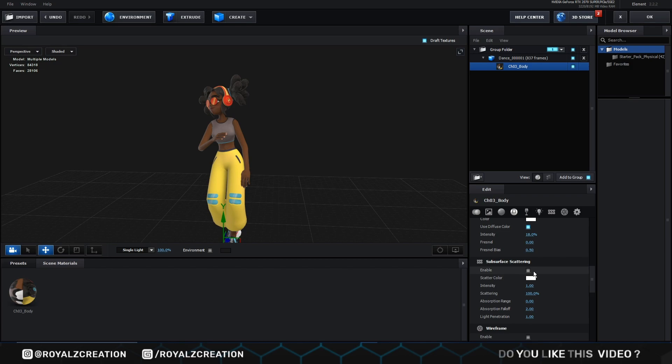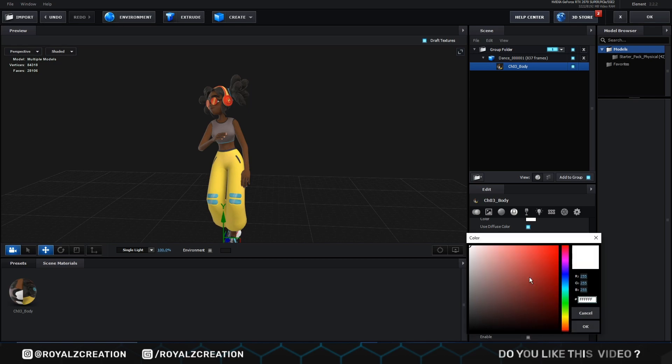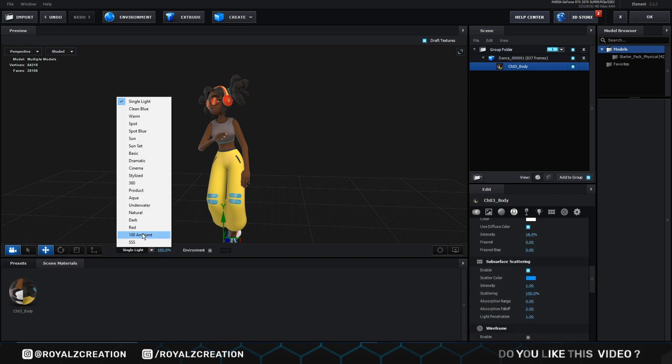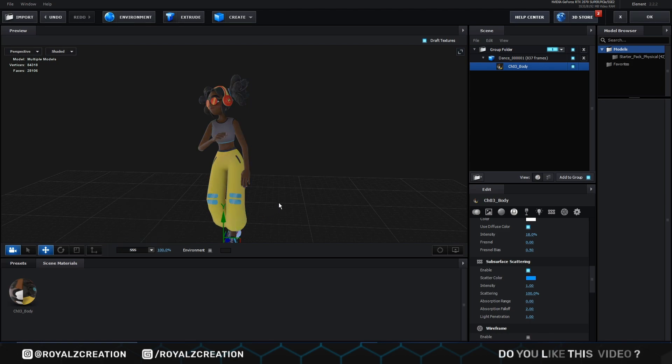We also enable subsurface scattering. Change its color to blue, because I want the color of the scene to be bluish. To make it visible, we will set light to SSS. If you want strong color, then change the intensity percentage, but we set to default.